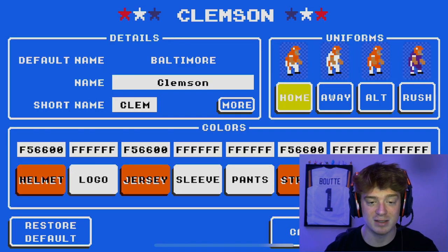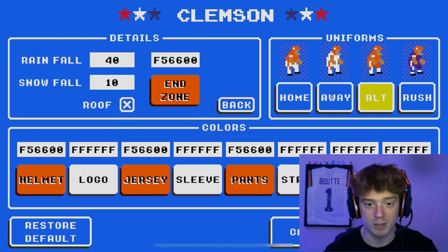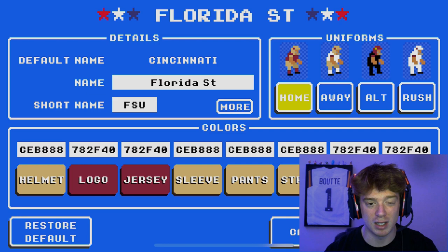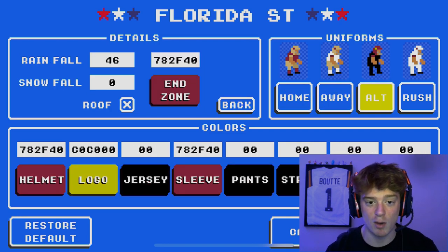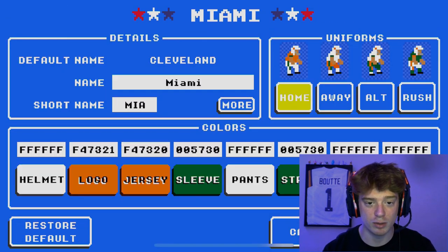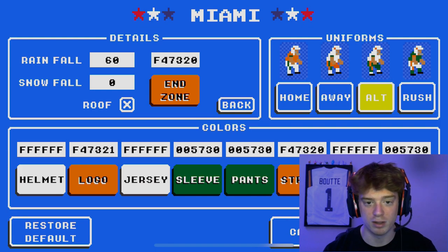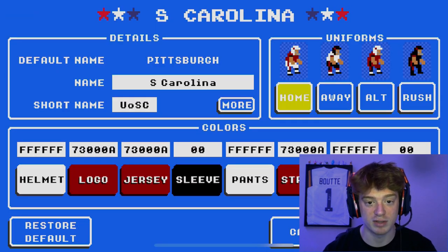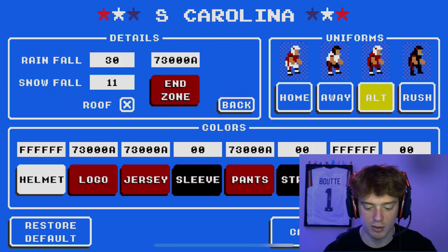For the ACC South, it's pretty self-explanatory: Clemson, Florida State, Miami — they're all going to be together, all located in the same area. The only slightly odd one is South Carolina. They are currently in the SEC, however they were not always in the SEC, and geographically they all range very similarly within the same area. There are some rivalries between South Carolina and Miami, and I feel like it just fits well.